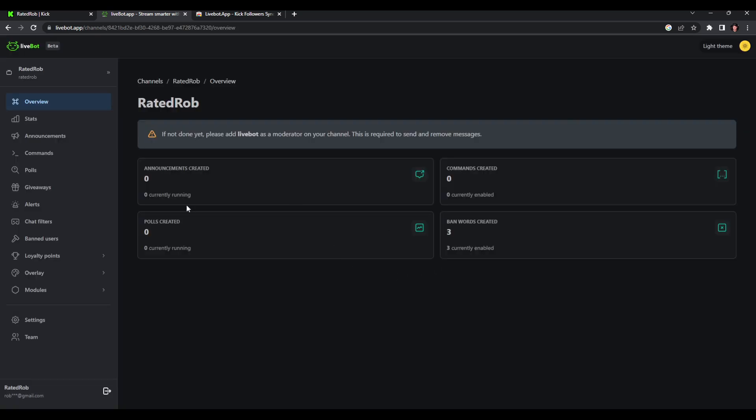I highly recommend bringing in your own alerts rather than doing some stuff in here because it's just more customizable for you and your stream.